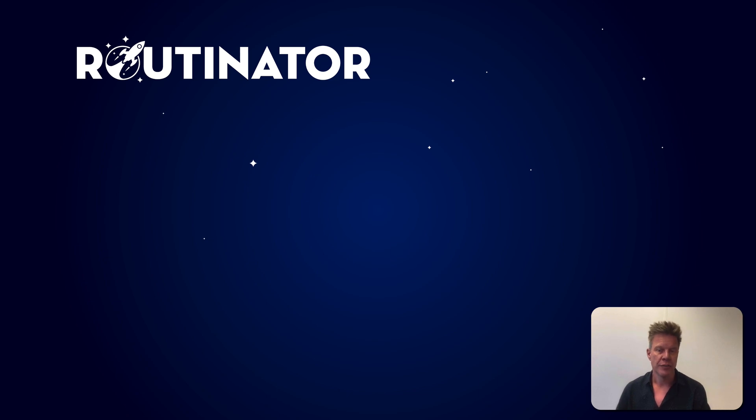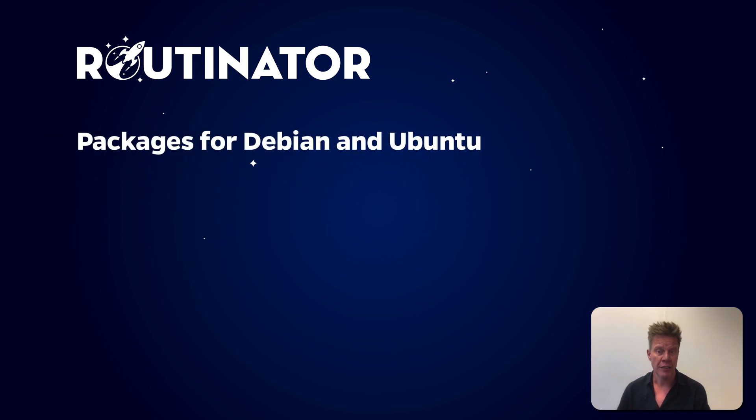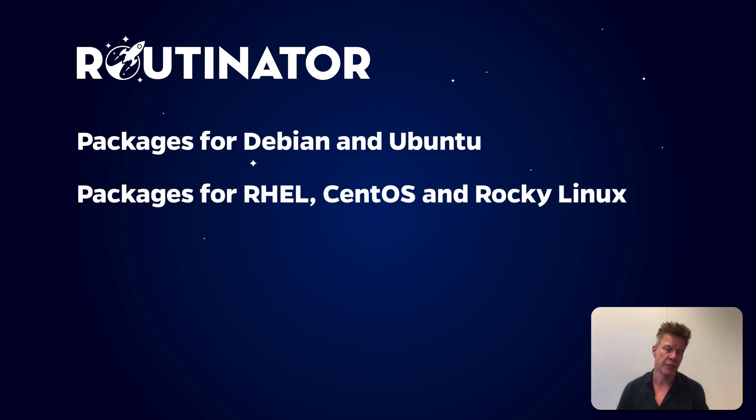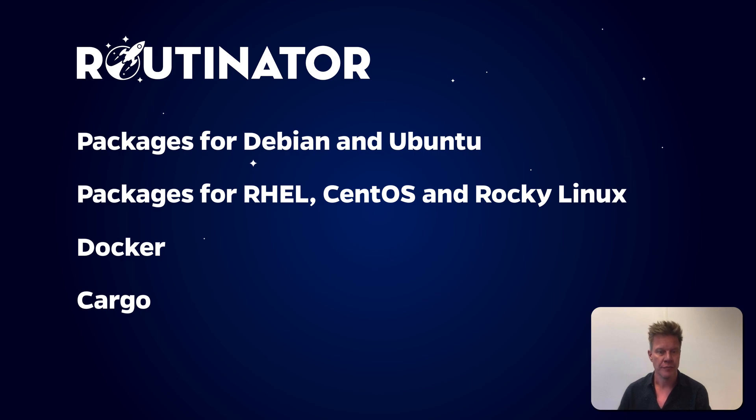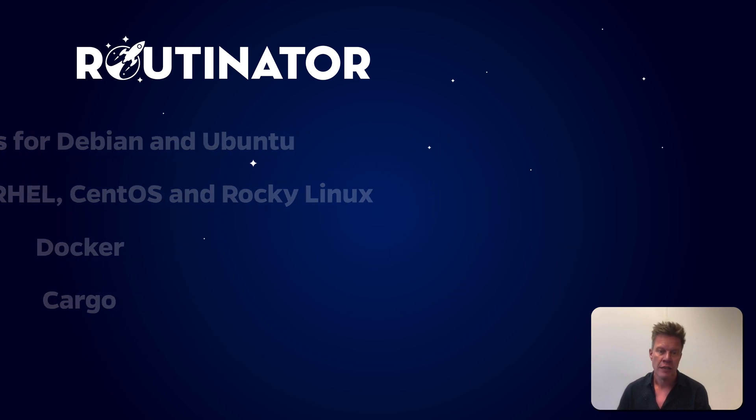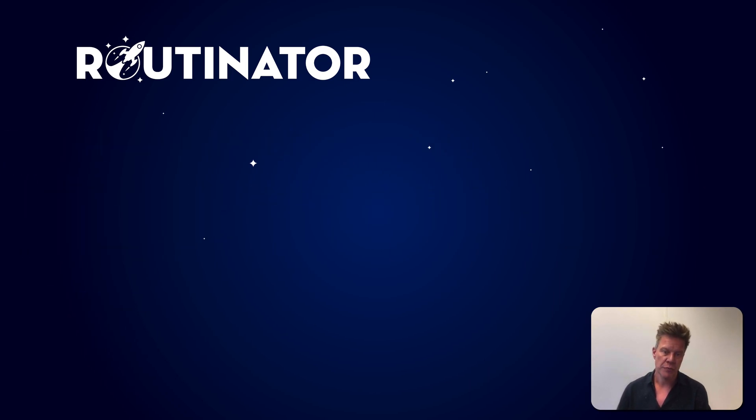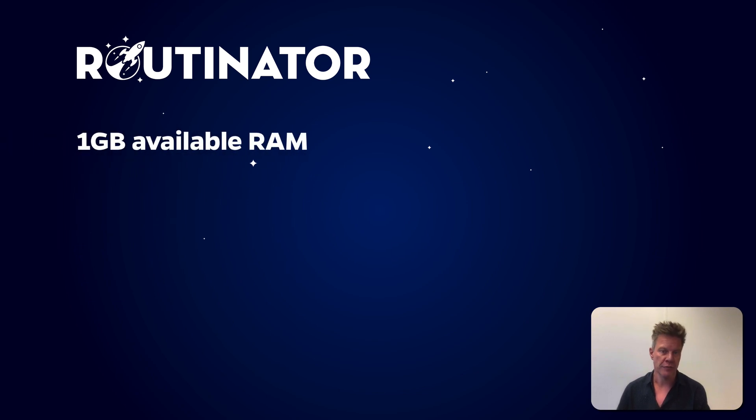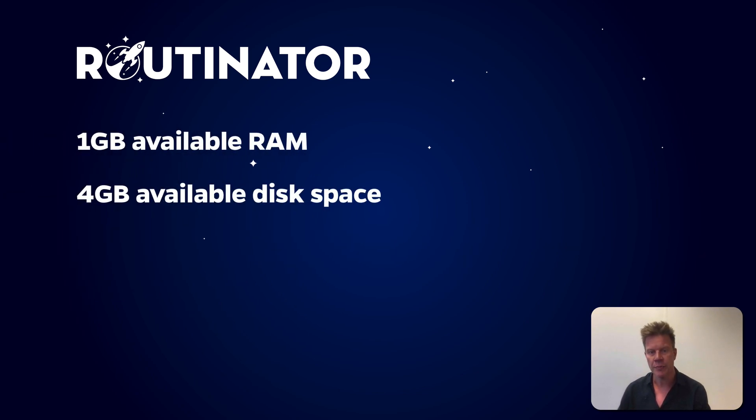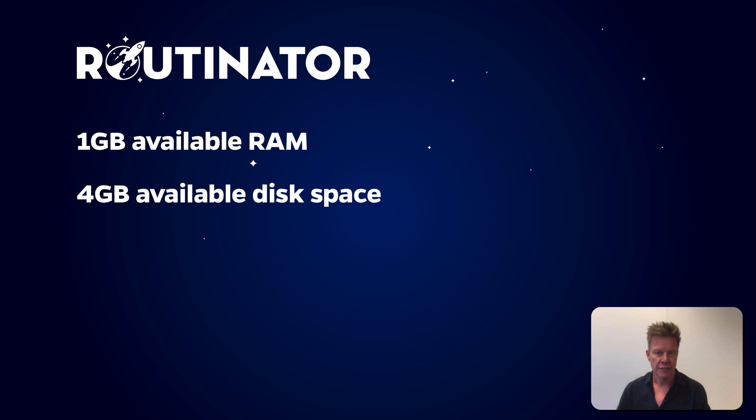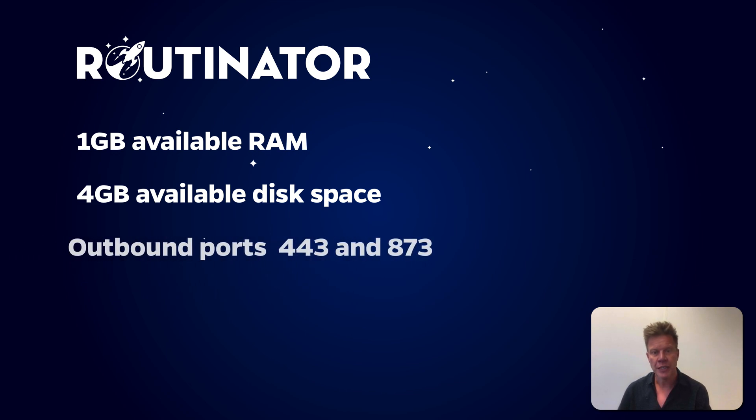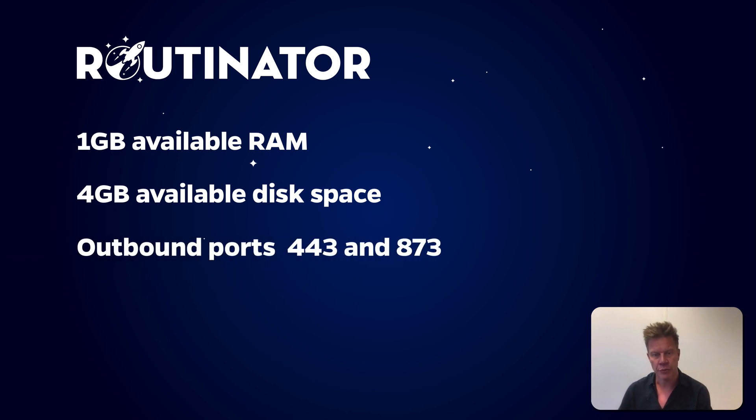Getting started with Routinator is really easy. We provide binary packages for Debian and Ubuntu, as well as Red Hat Enterprise Linux, CentOS and Rocky Linux. You can also run with Docker or build Routinator using Cargo, the package manager for Rust. When choosing a system to run Routinator on, make sure that you have one gigabyte of available memory and about 4 gigabytes of available disk space. This will give you enough margin to grow as the repositories get bigger over time. Because RPKI validators fetch data via HTTPS and rsync, you need to make sure that your firewall allows outgoing connections on ports 443 and 873.